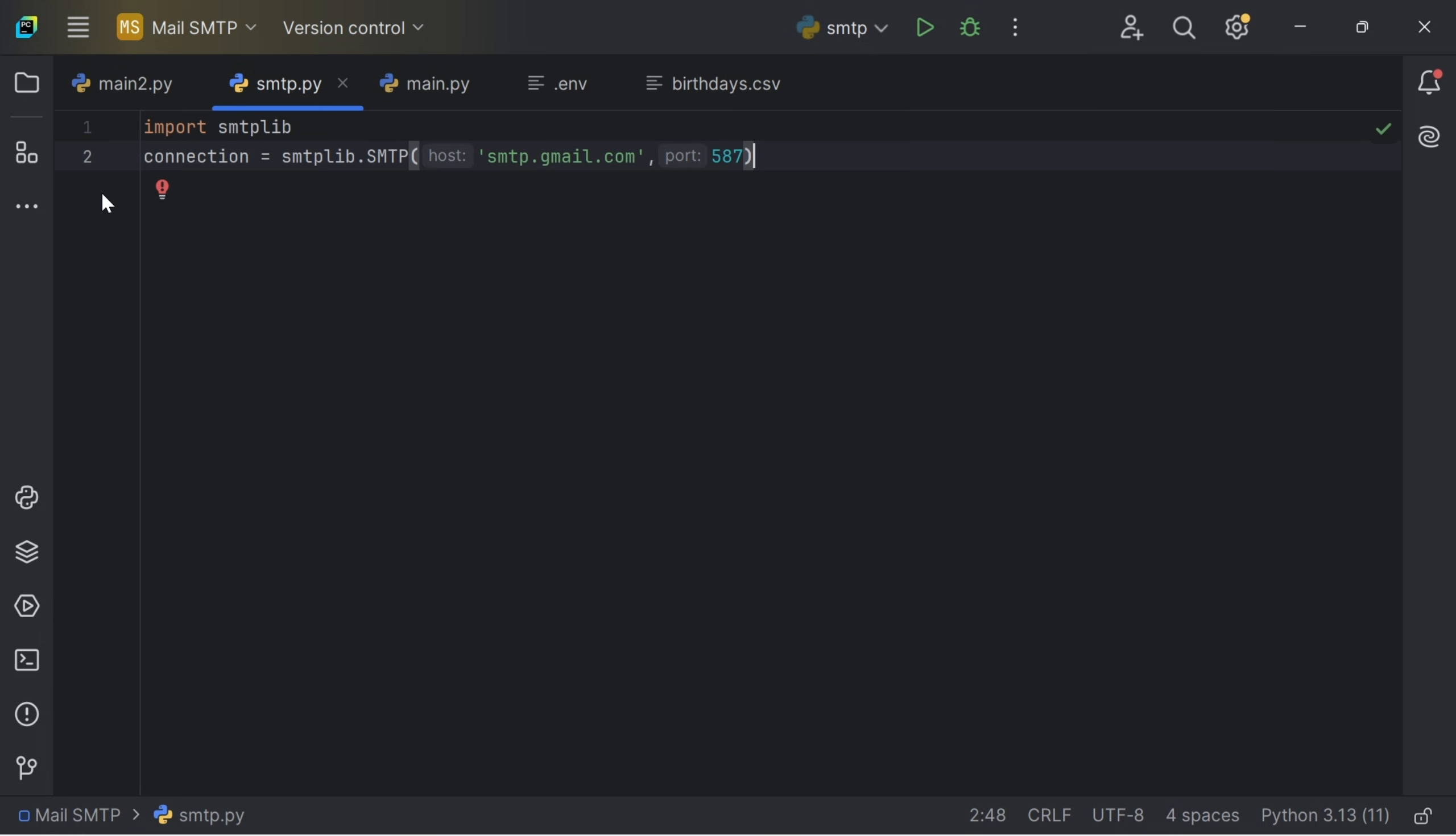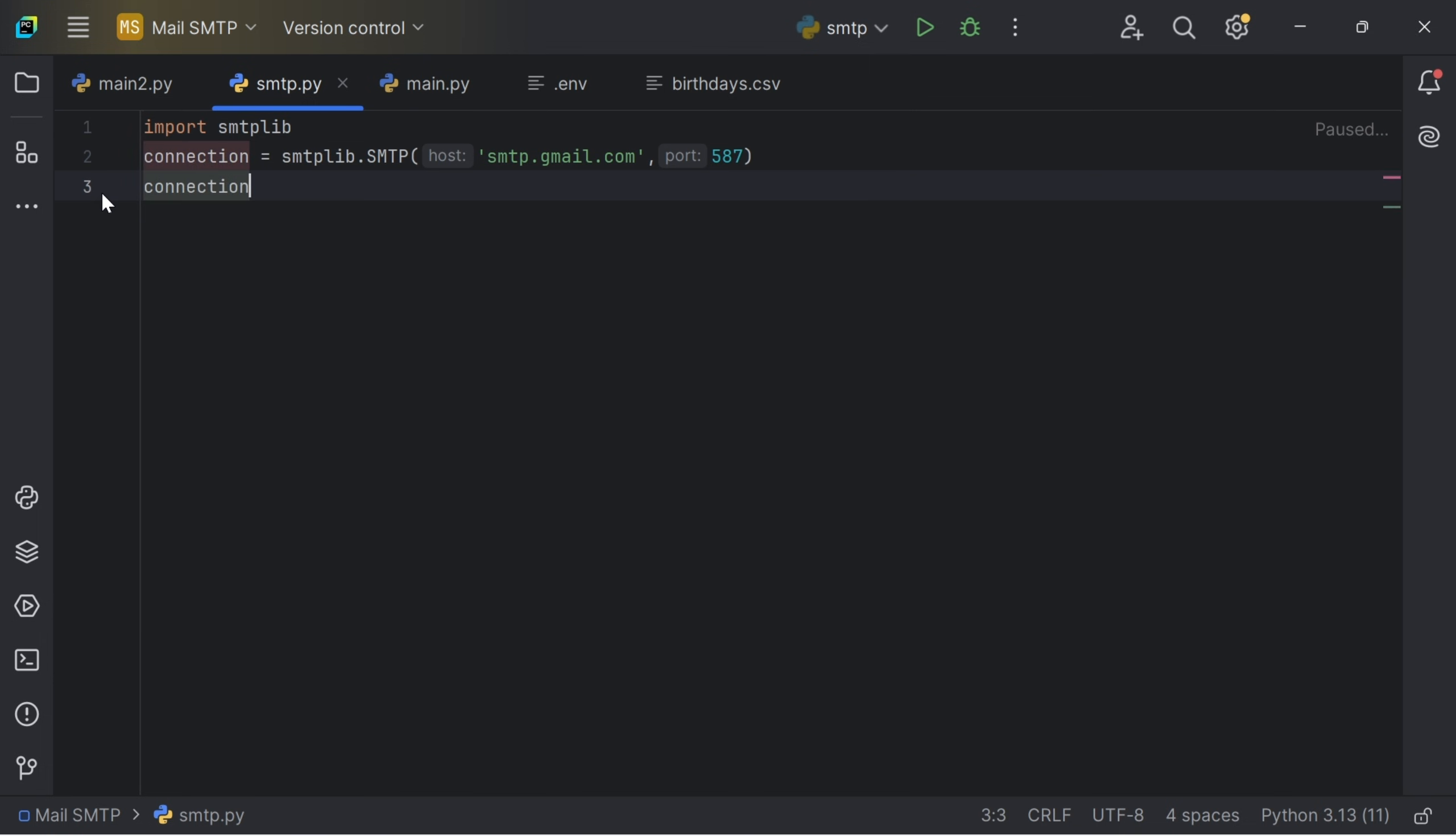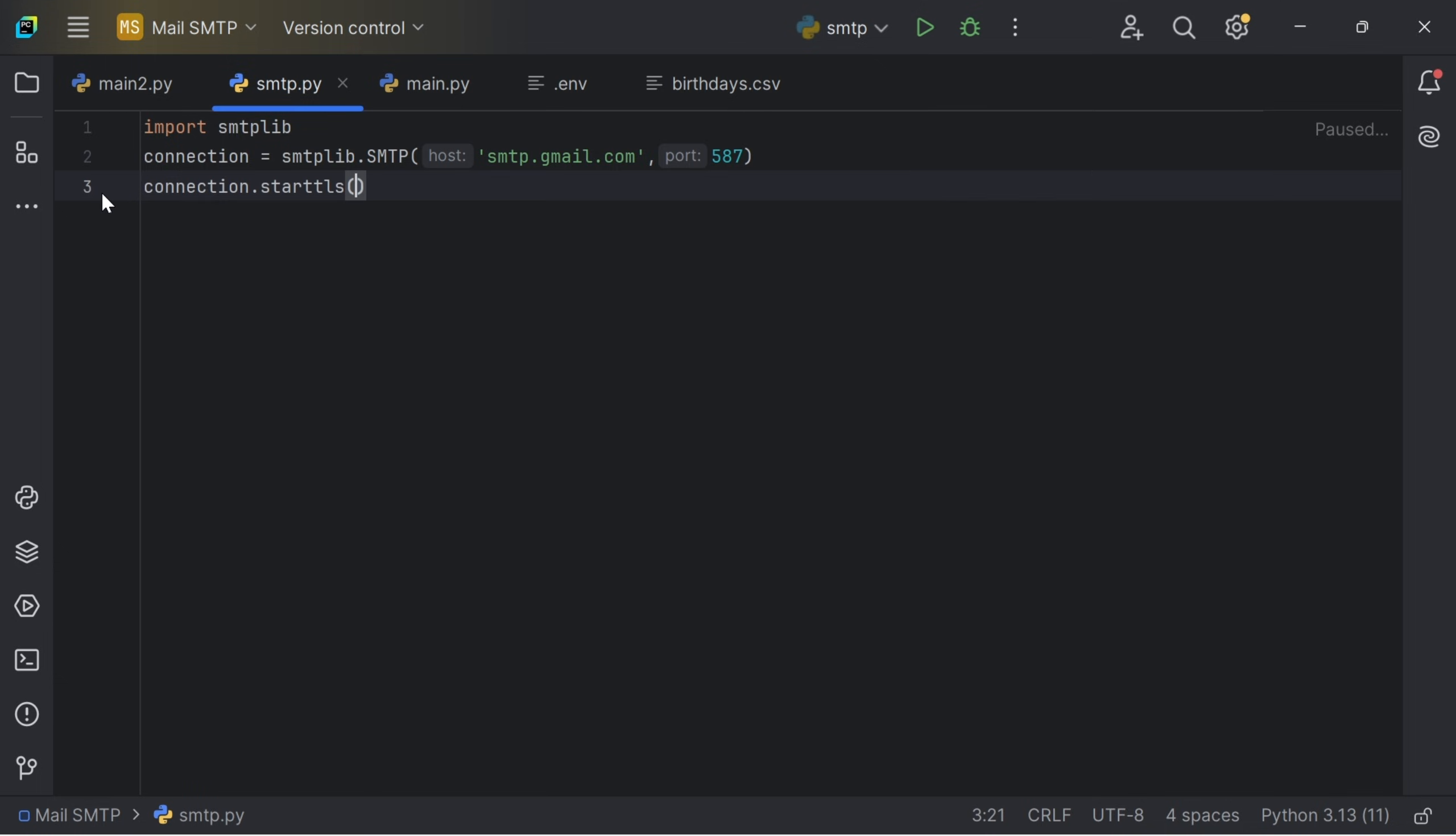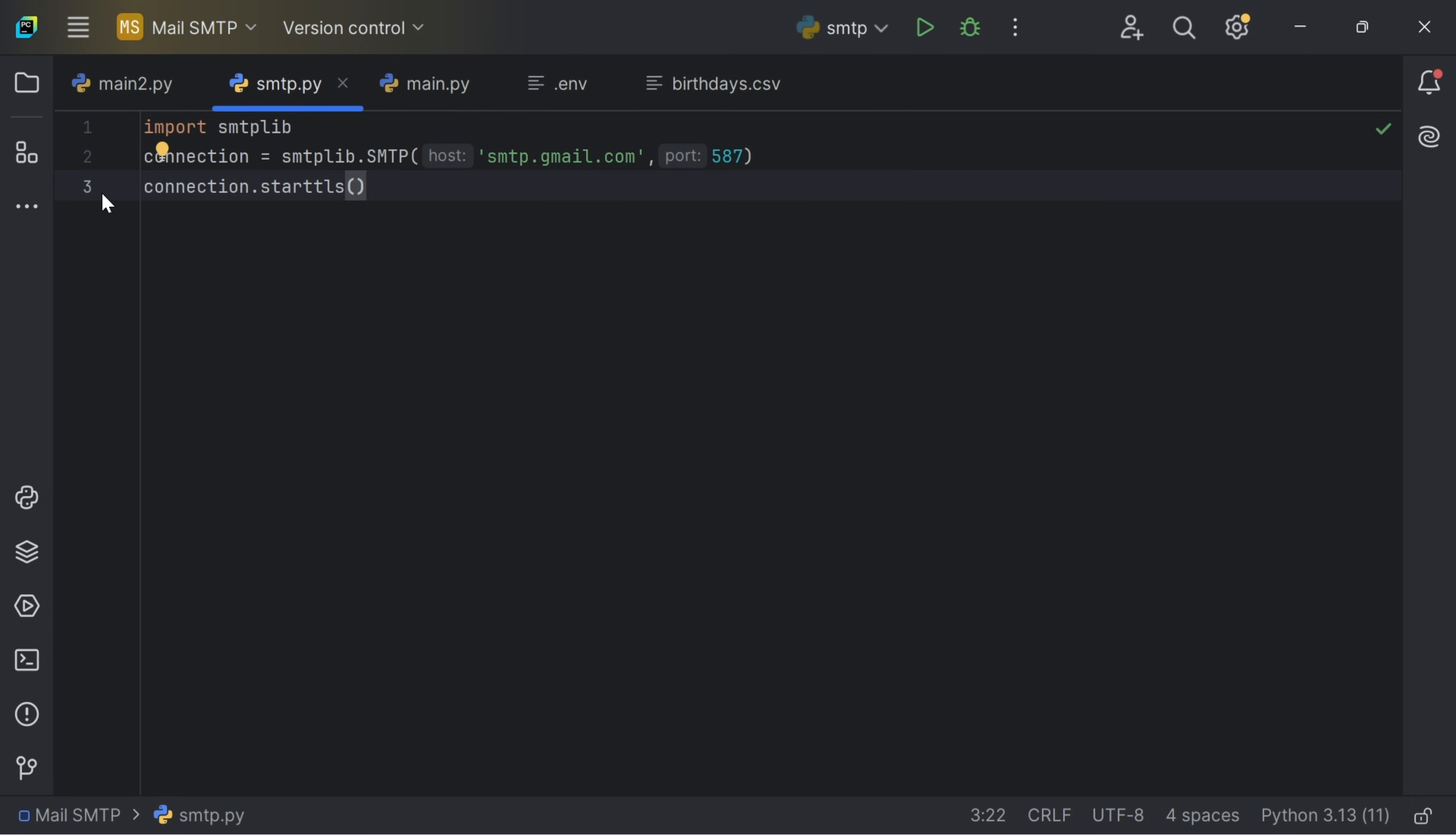So now we are going to upgrade our connection. I have to do connection.starttls. This starttls helps us upgrade the connection to a secure encrypted connection. We have to upgrade the connection and need the connection secure before we log in.